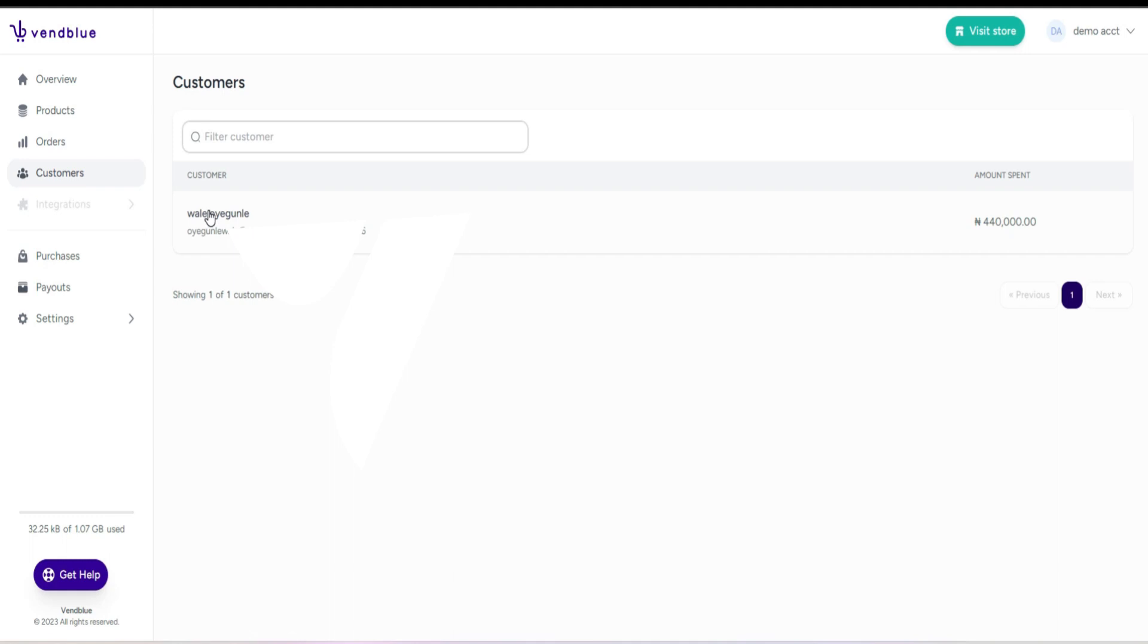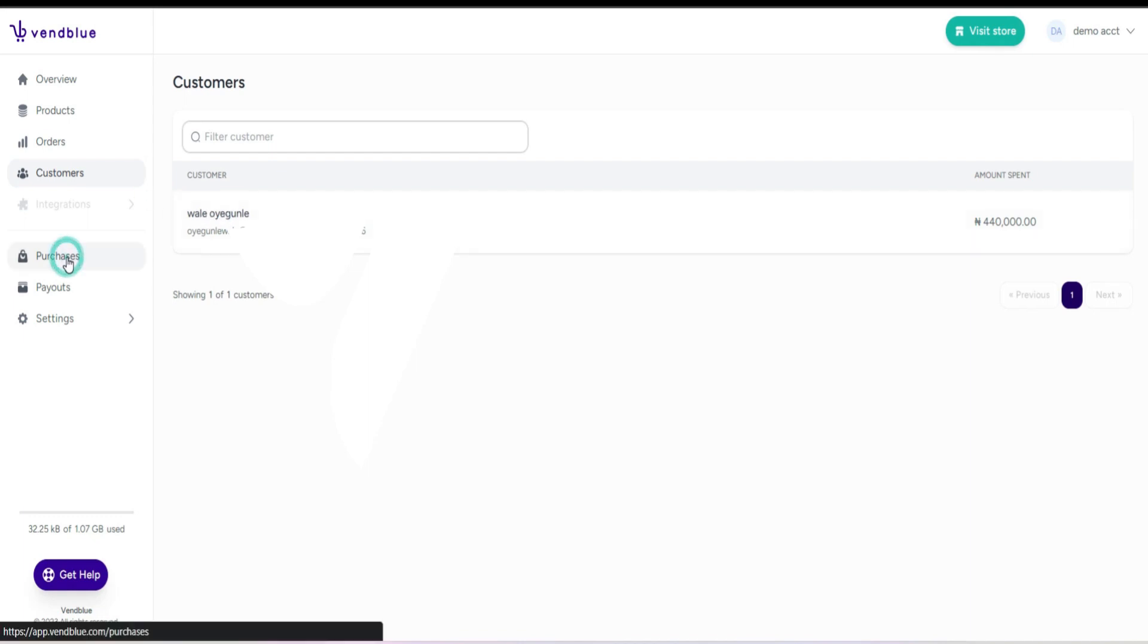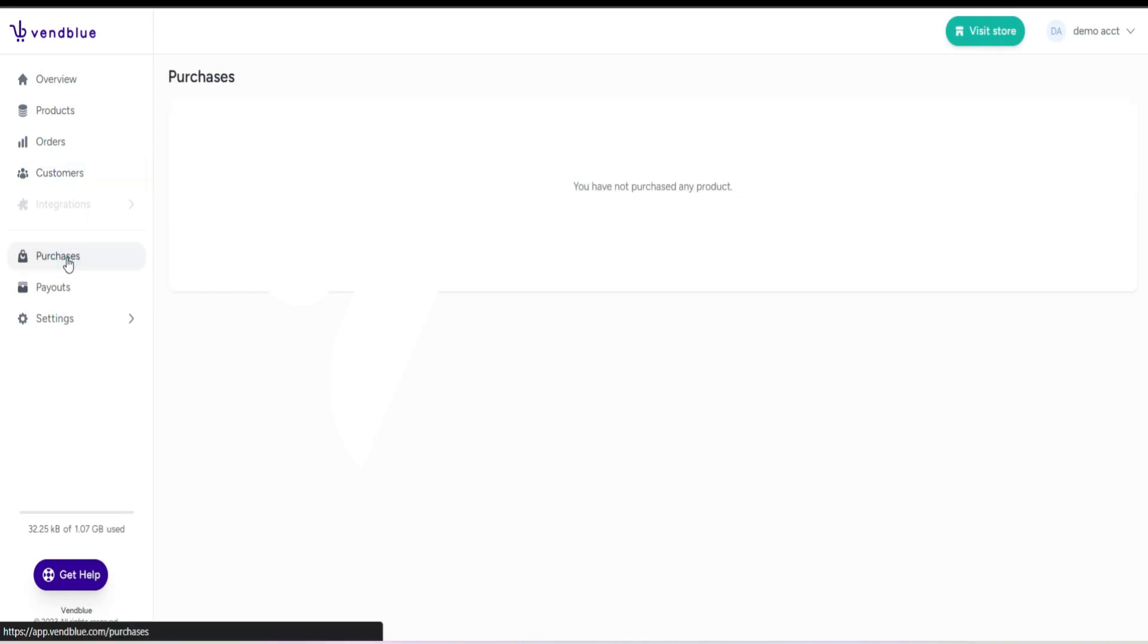Then the customer page, which provides valuable insights into your customer base. It showcases your most active and recent customers along with their respective purchase history. You can also view how much each customer has spent on your products.